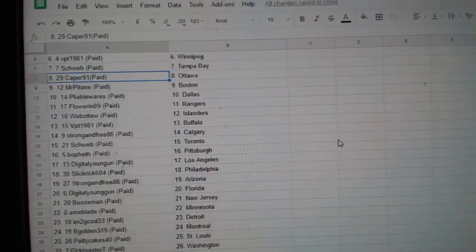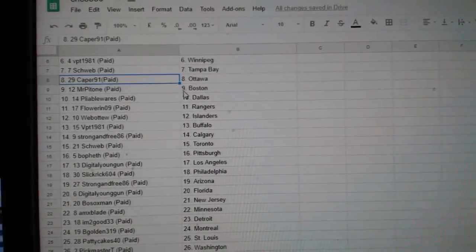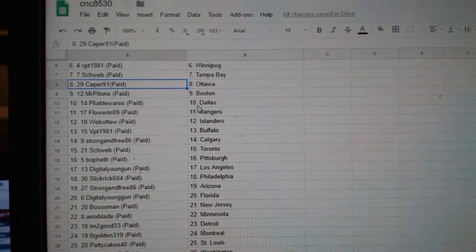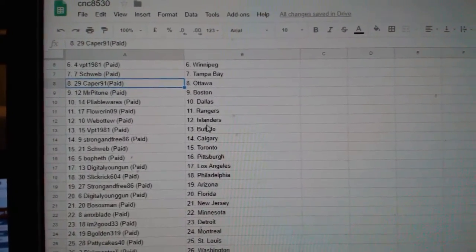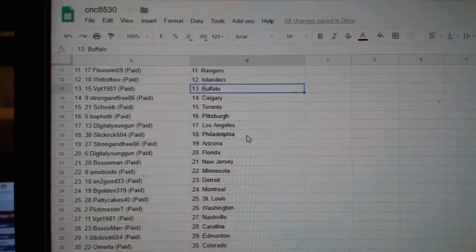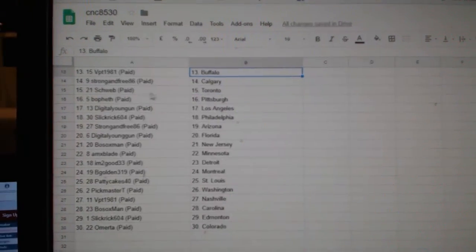Caper 91 Ottawa, Mr. Patel in Boston, Plyable Wears Dallas, Flower and Rangers, Web02 Islanders, VPT Buffalo.